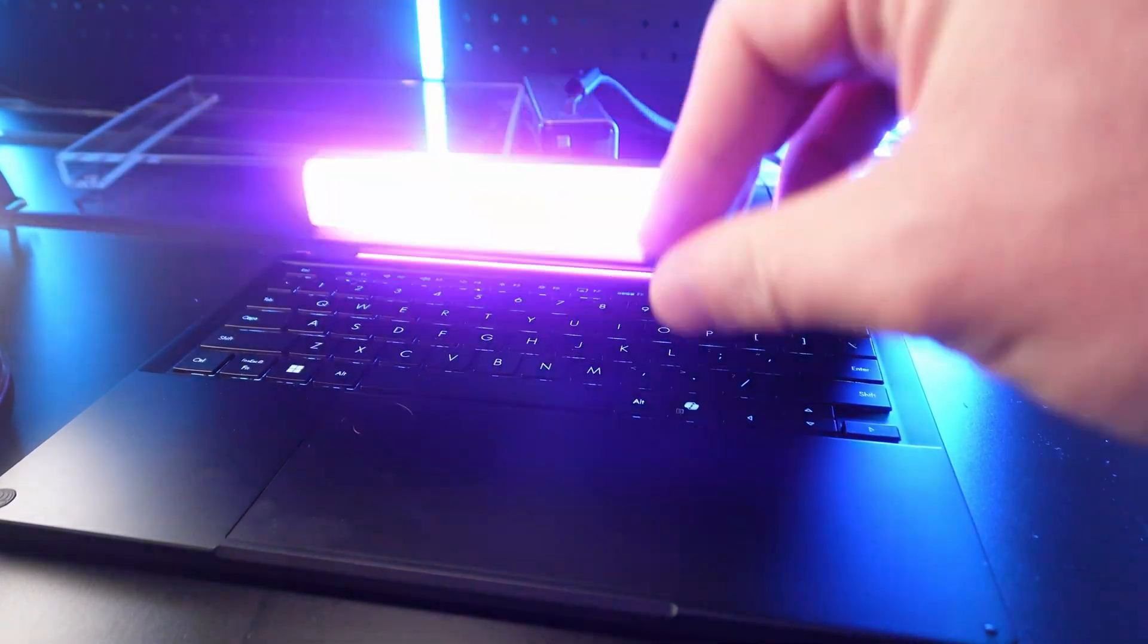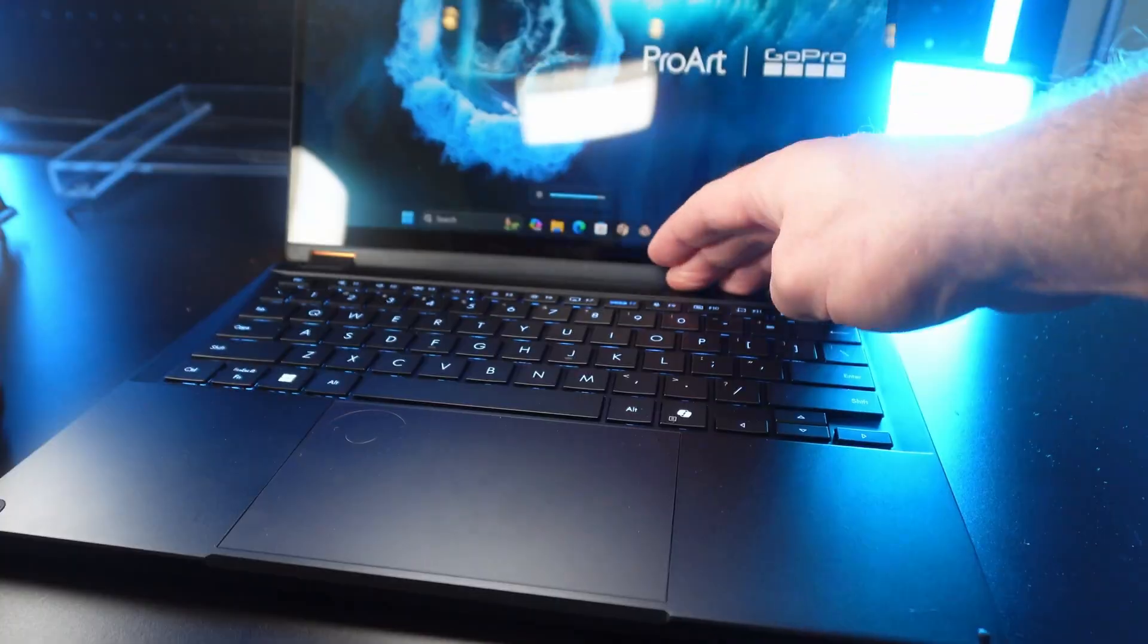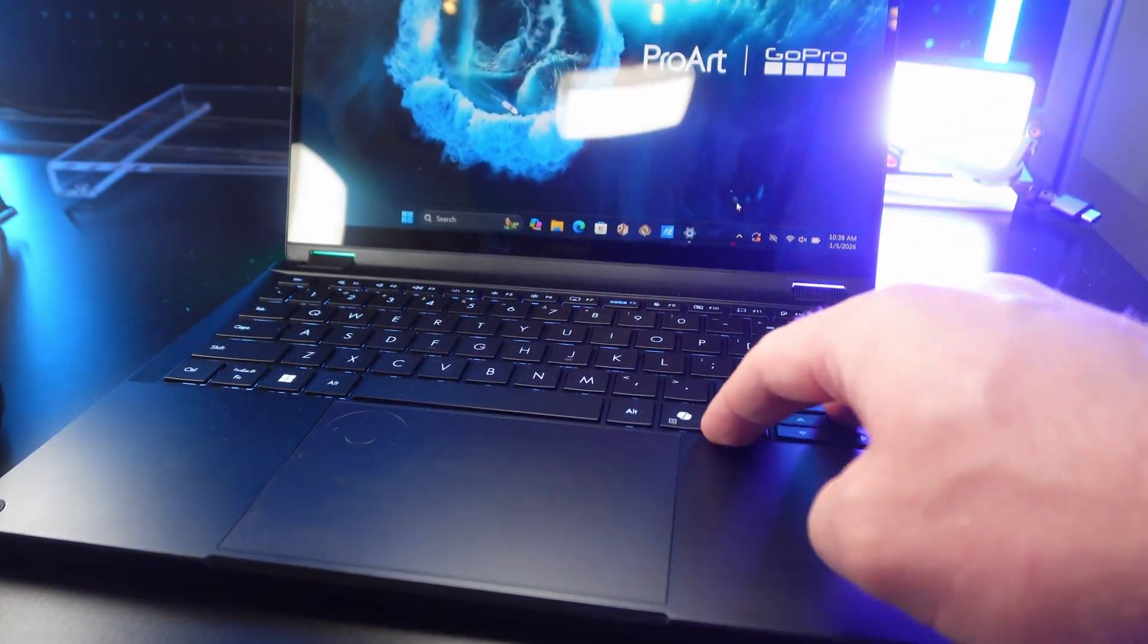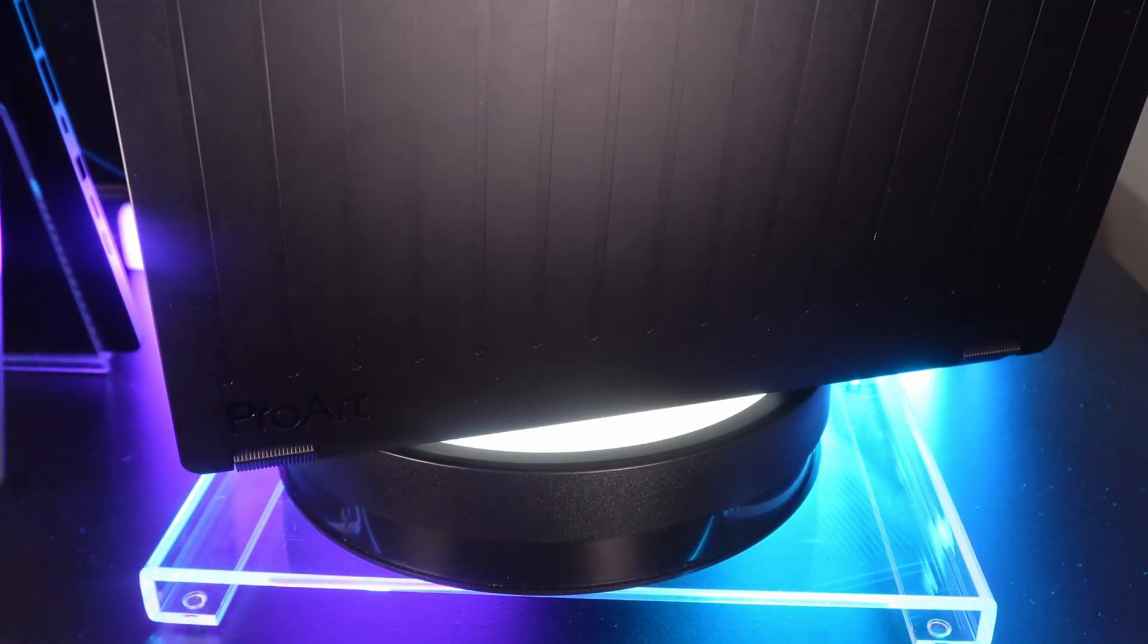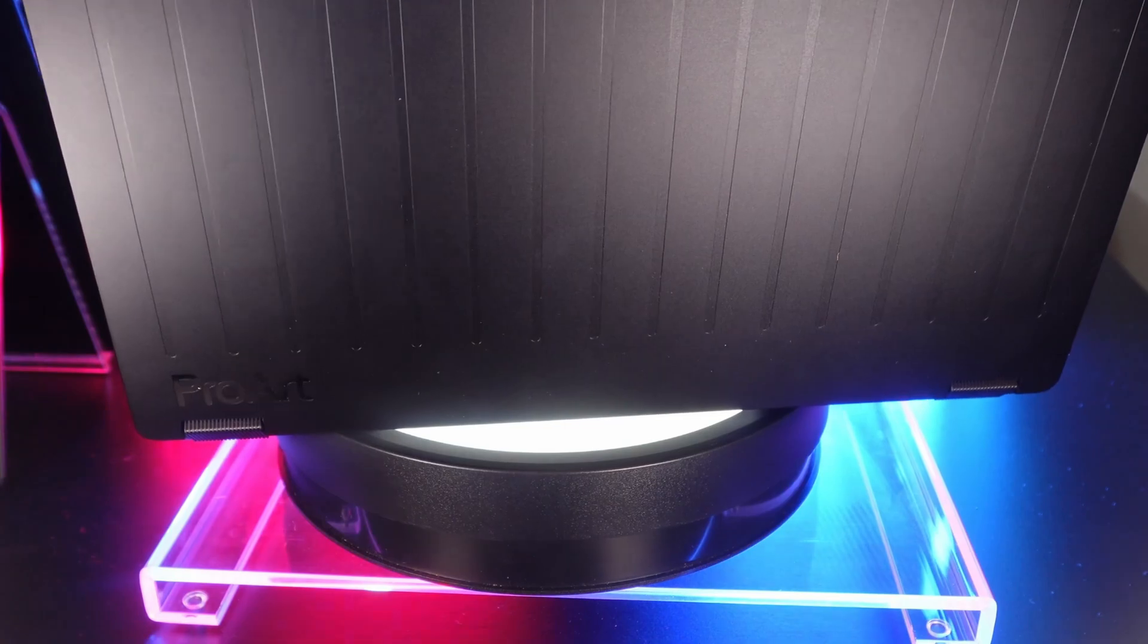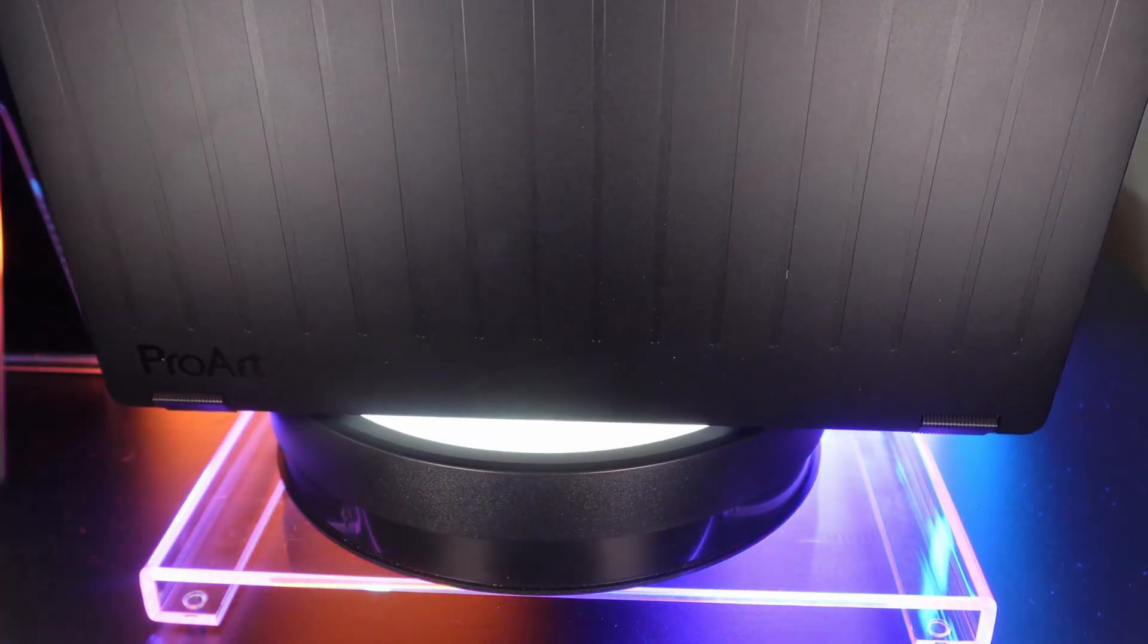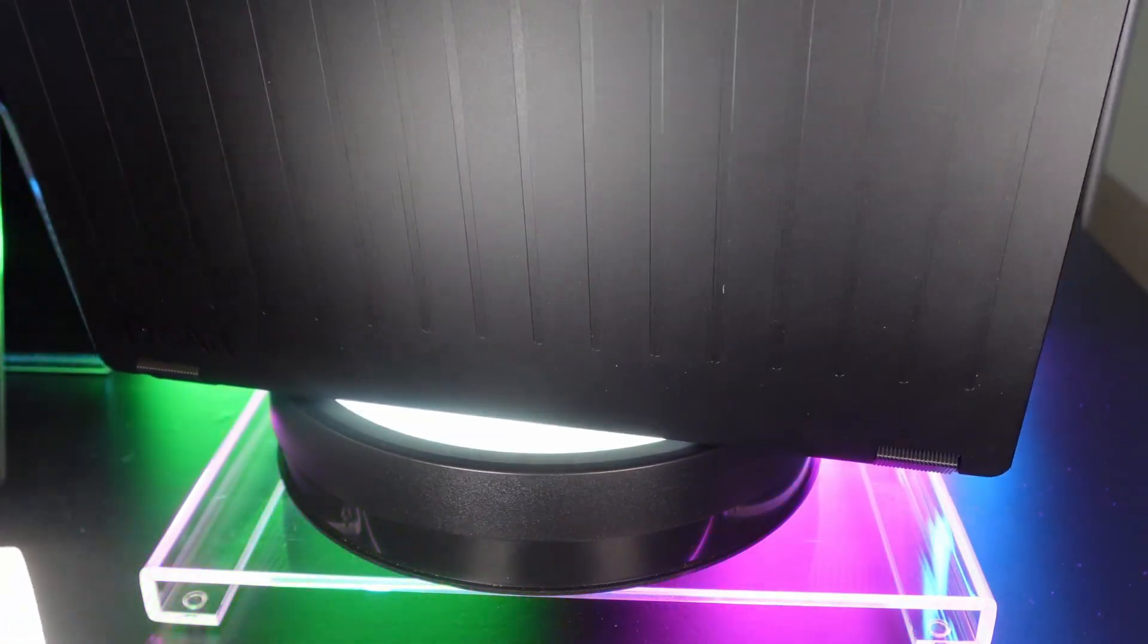I would say the build quality on this was even better than the Zephyrus G14 because this metal felt extremely rigid and had a cool design to it. The build quality, like it literally felt kind of like a weapon.